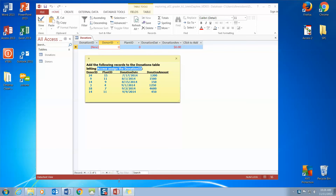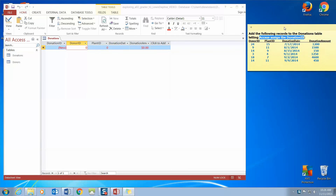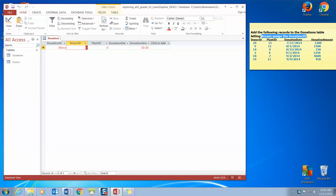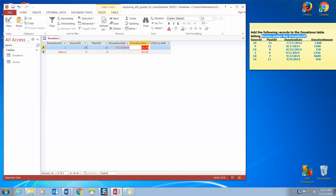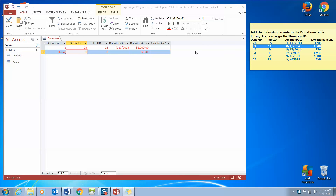The first thing it asks us to enter is a Donor ID of 24. I tab across — I find that easier to work with — a Plant ID of 15, a Donation Date of 7/17/2014, and a Donation Amount of 1200. I tab through to my next row. Again, where the word 'new' is, Access is going to assign that Donation ID for me. I'm going to move on to Donor ID and look at my second row of information and enter that in.